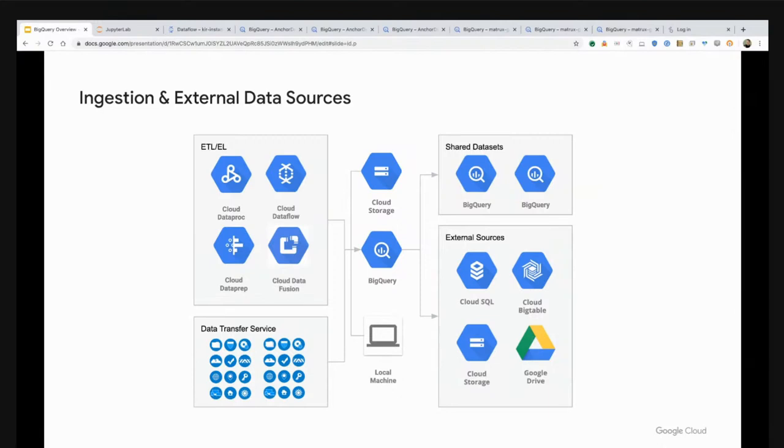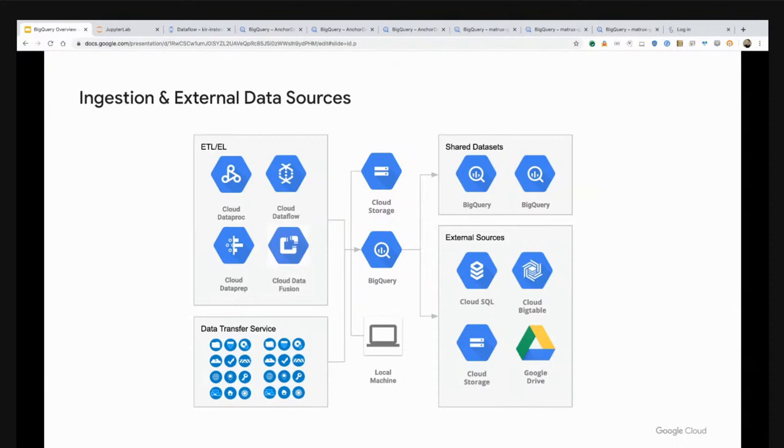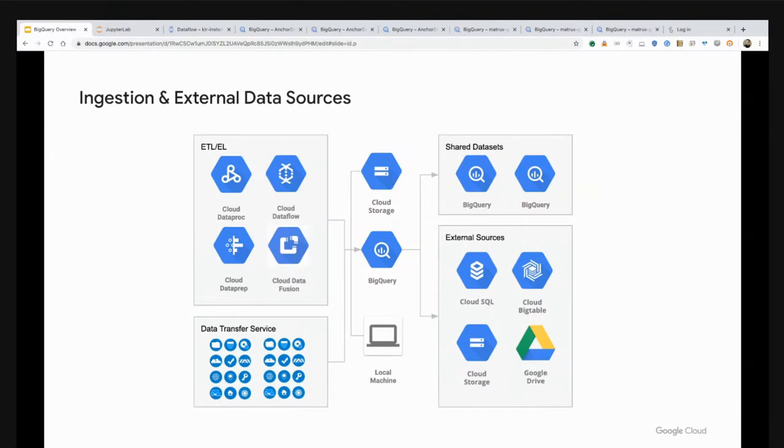You can use the data transfer service to automate ingestion or transformation from other cloud providers. You have data on AWS S3, you can use DTS to pull that data over and load it into BigQuery. You can use DTS to also connect to SaaS applications like Salesforce and SAP. You can also access and query data across other BigQuery datasets, just like the one that I showed you with the Lightning dataset.